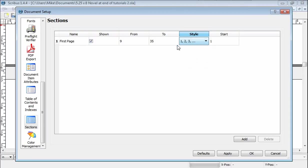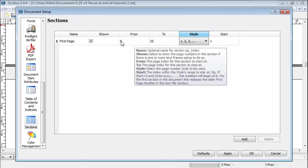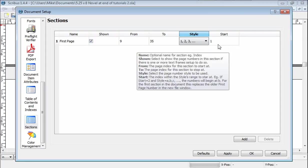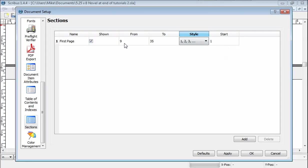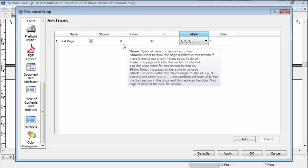I want it to be 1, 2, 3. And this start is the number you start with. So what I'm telling it to do is I'm going to start on page 9 with the number 1. If for some reason I wanted something different, then you can enter it.